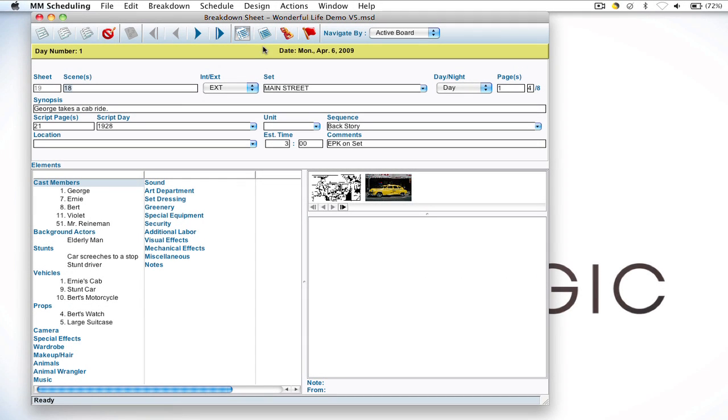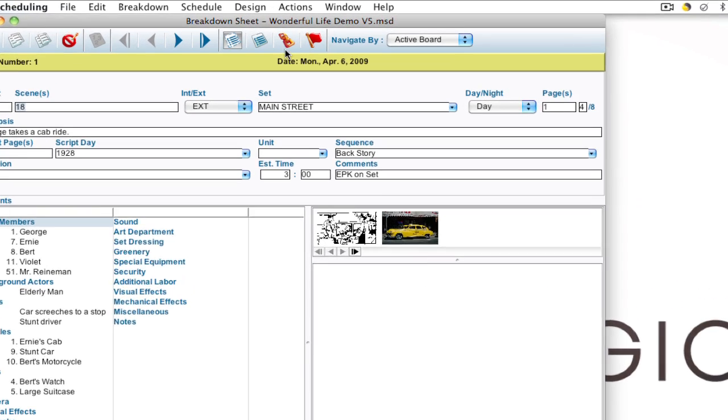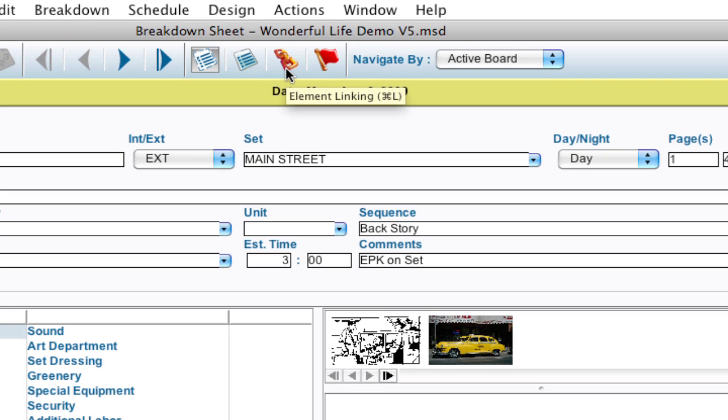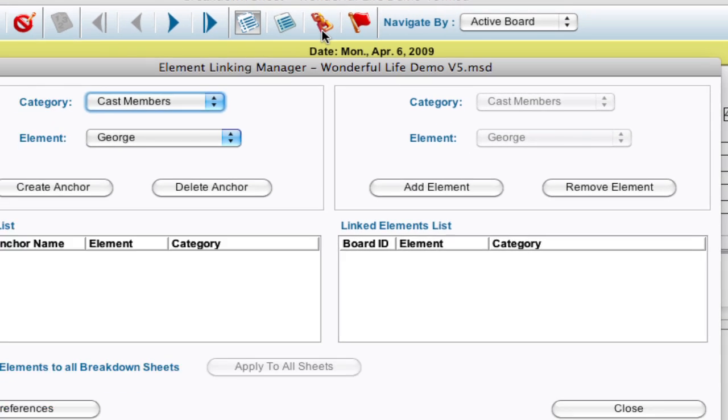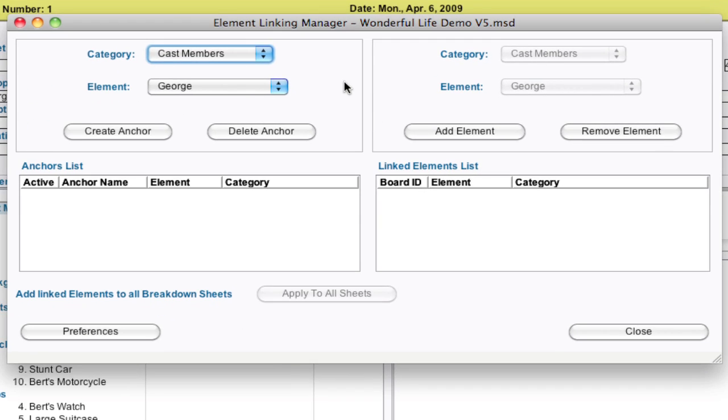So here I am on the breakdown sheet and I'm going to go ahead and open the element linking manager by clicking on the element linking button, or you can hit Command L or Control L on Windows. And we've had element linking and scheduling for a while but what's new is the retroactive linking which I'll show you in a second.